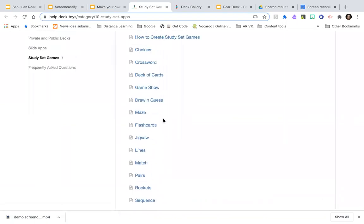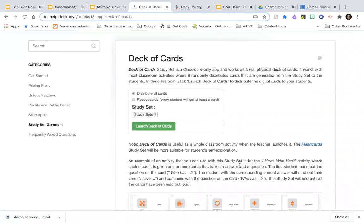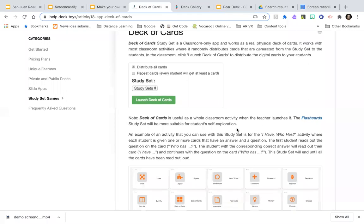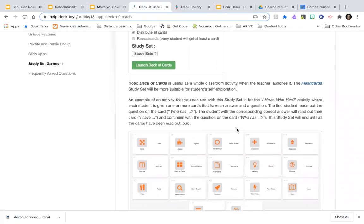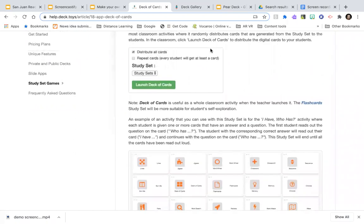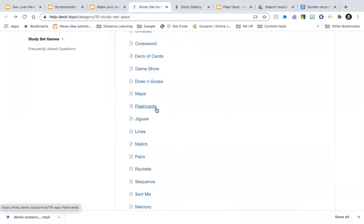There's a second page of games too. One I haven't tried yet is Deck of Cards — it works like a physical deck where it randomly distributes generated cards to students. They click Launch to distribute digital cards, and it's better as a whole-classroom activity. You can also use it in Zoom breakout rooms and have teams work together — like 'I have this card, who has that?' — with matching study set items.